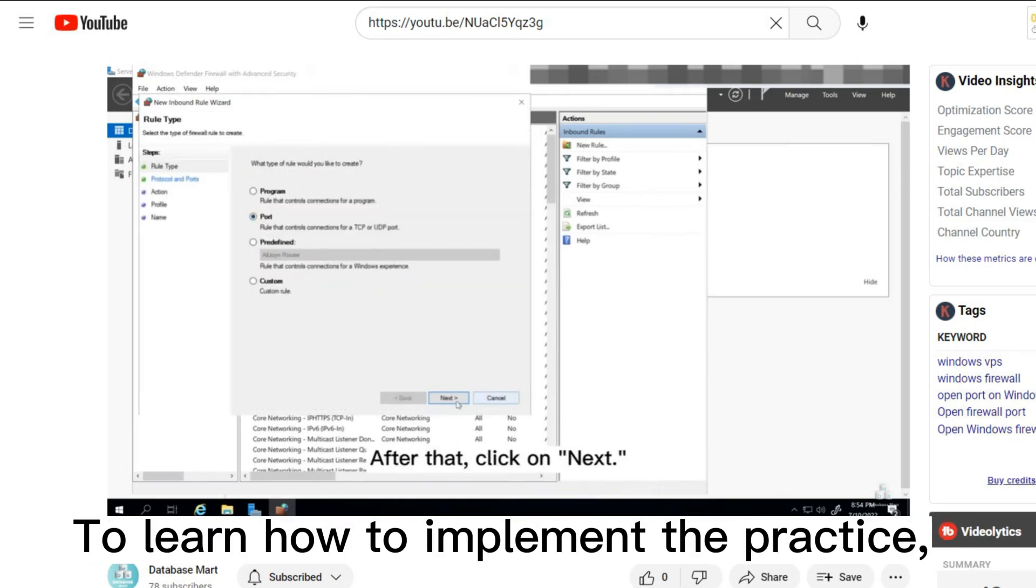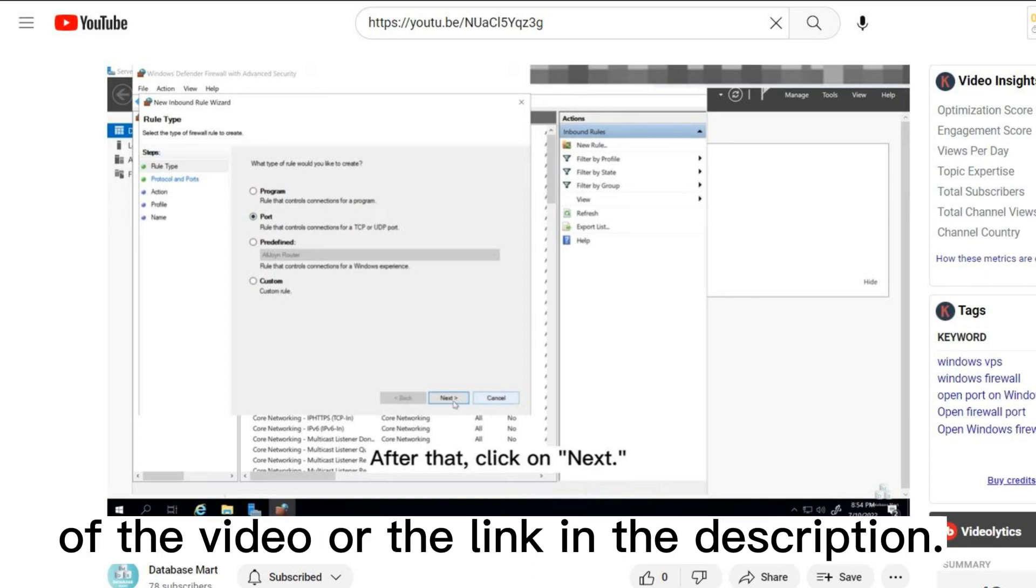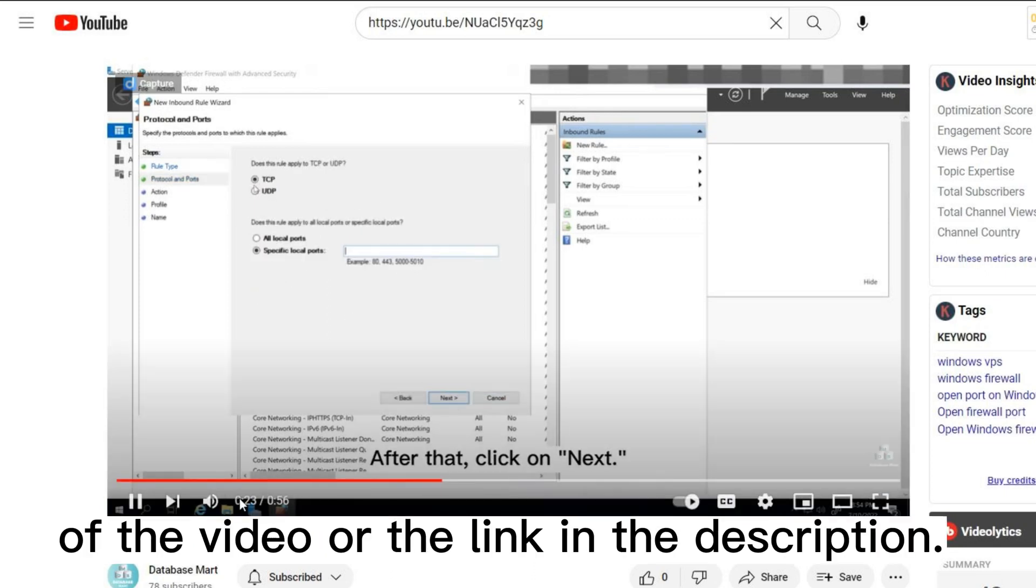To learn how to implement the practice, you can click the card on the right of the video, or the link in the description.